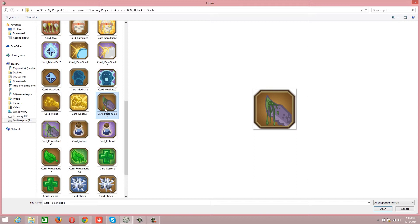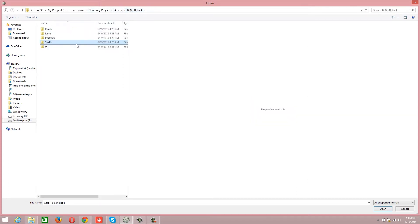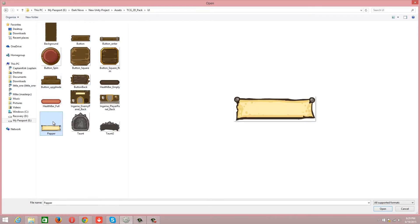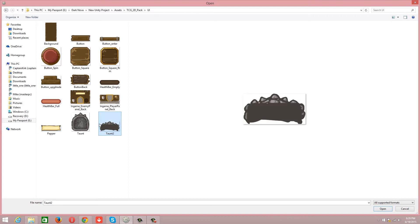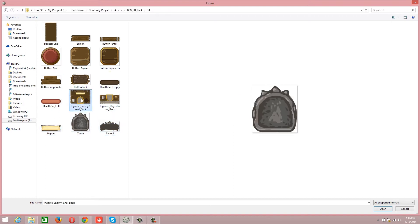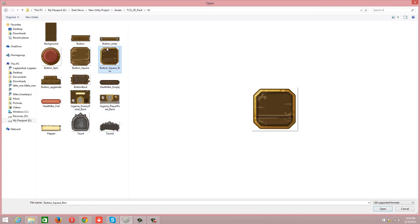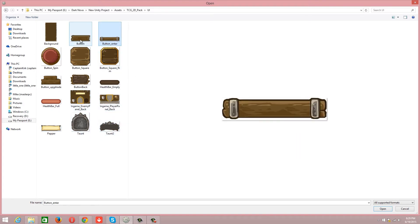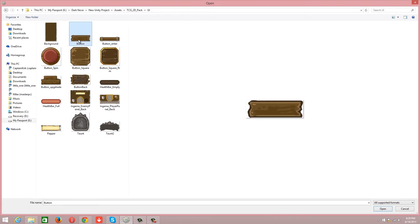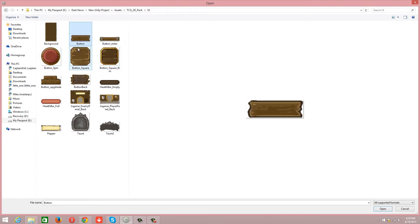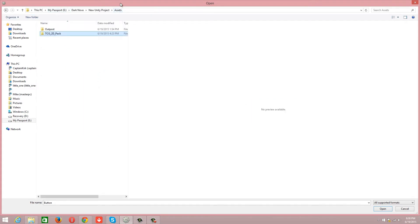We got some UI stuff, we got some buttons, button upgrade, some paper, little cards set up. Should be pretty cool. We have button enter and we have a regular button.